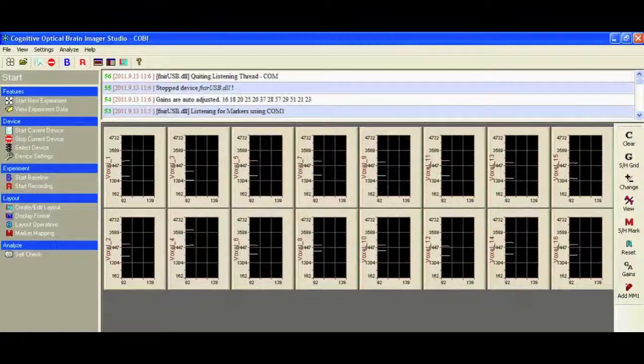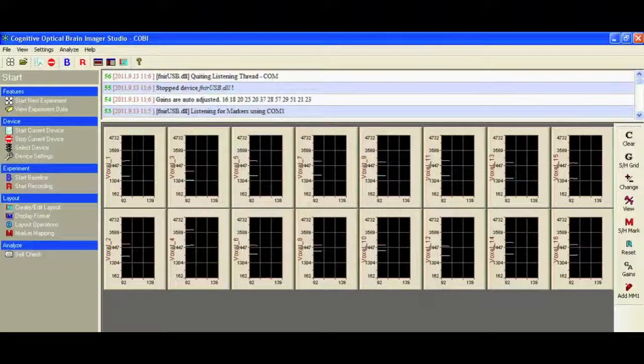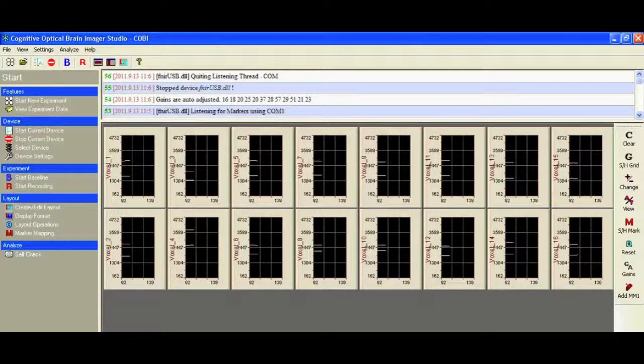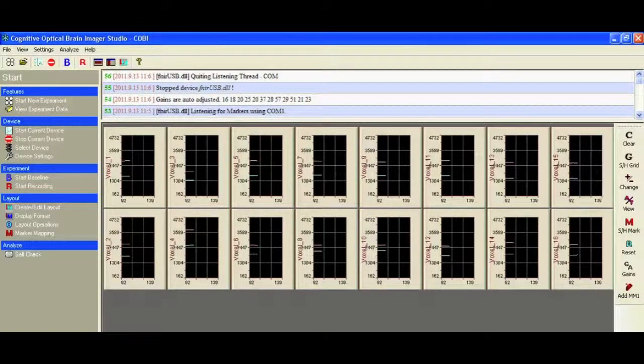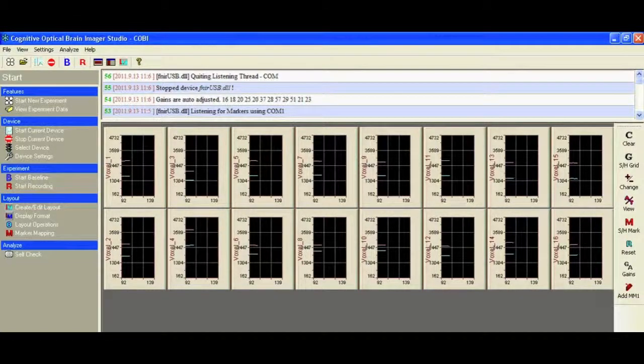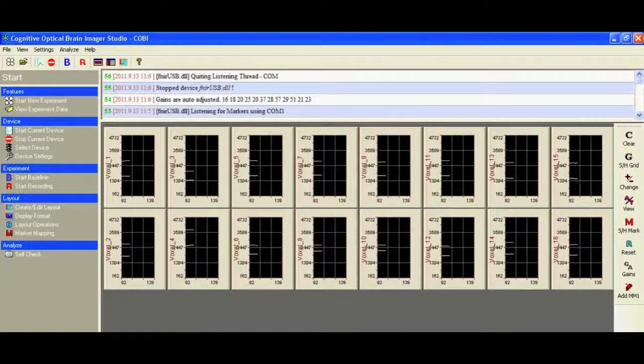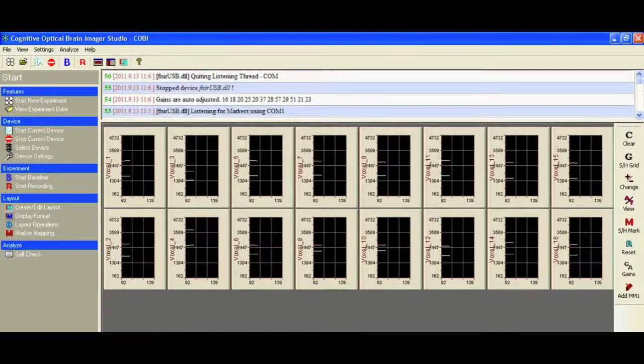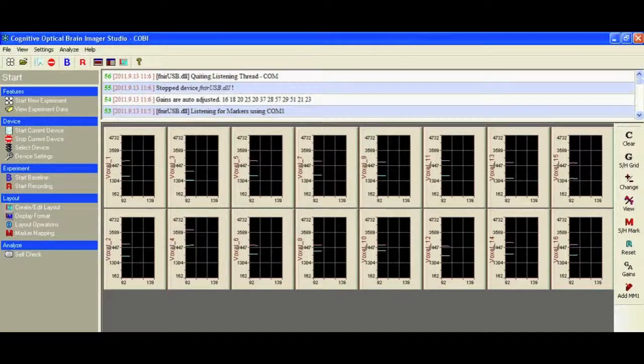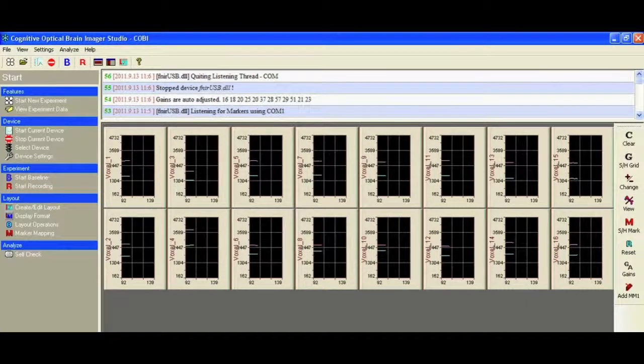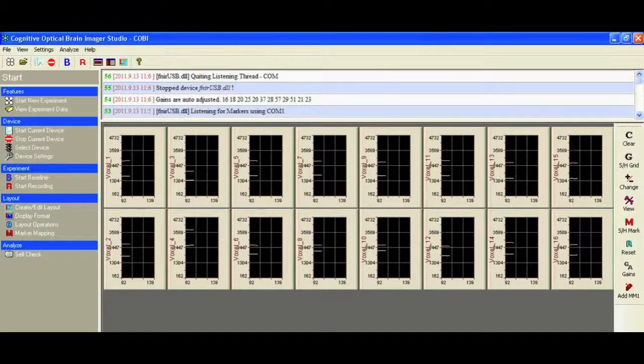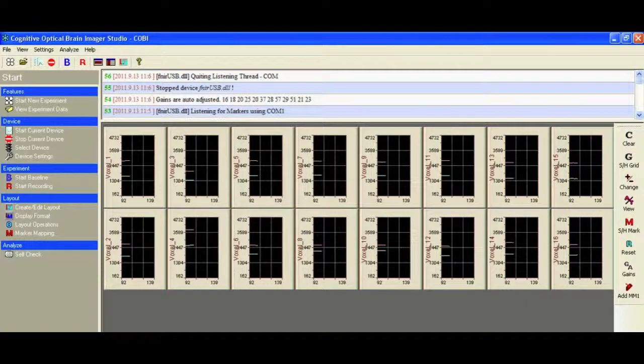The following screencast will show how to use the Cognitive Optical Brain Imaging Studio software, COBE, to record optical data, FNIR data, from either the FNIR 100, FNIR 200, or FNIR 300 hardware modules from Biopack Systems.